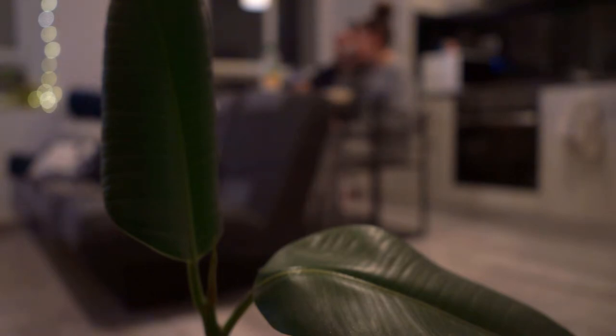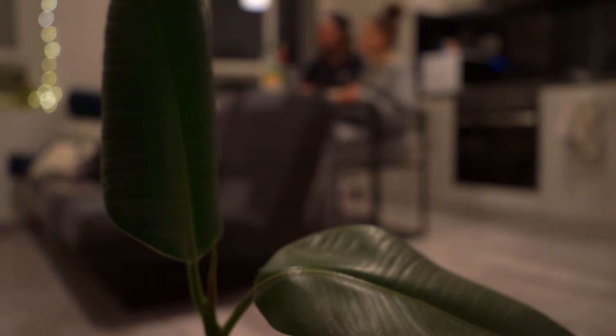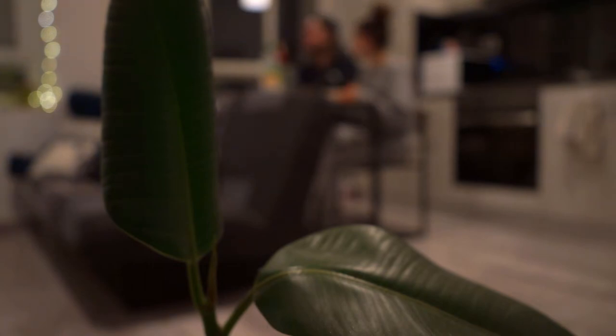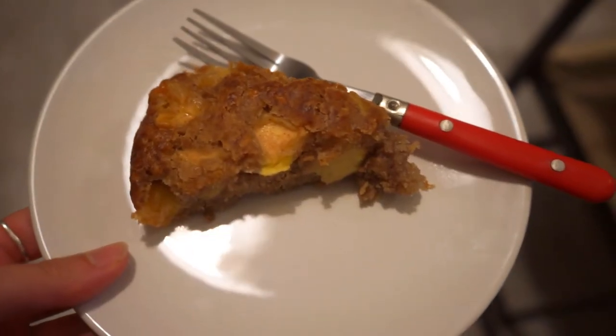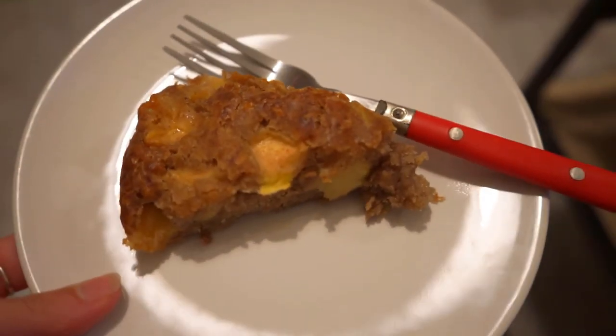While we were eating, I suddenly remembered that I had previously baked an apple cake, so we ate it for dessert.